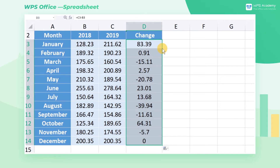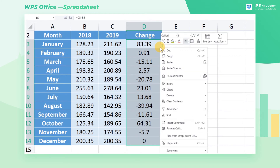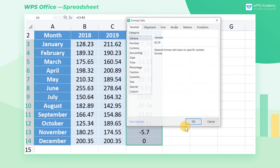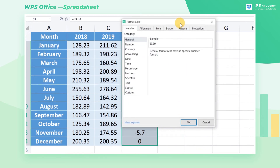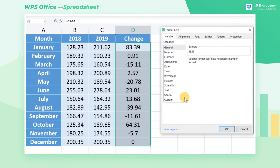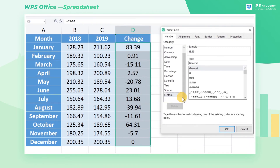To better illustrate, we want to display the increase in green and highlight the decrease in red with an asterisk symbol. Right-click the data area and choose Format Cell. Its shortcut is Ctrl-1. Then click Custom in the pop-up window.